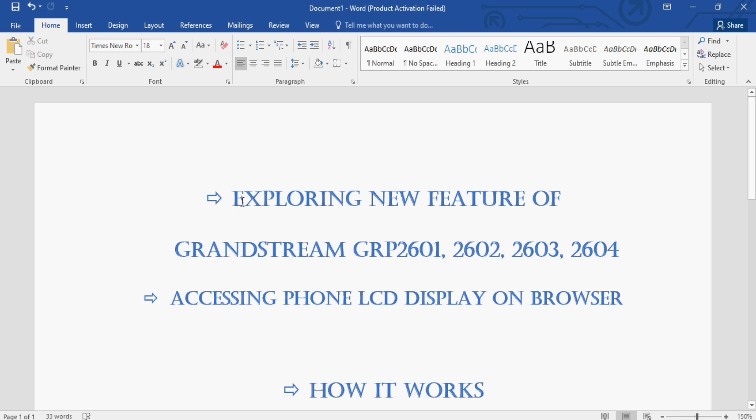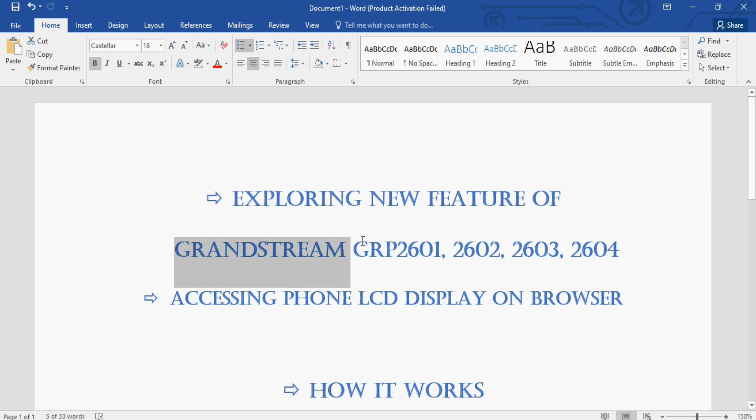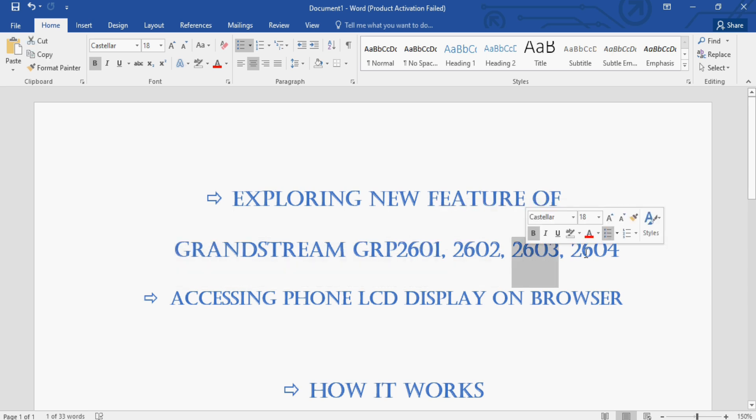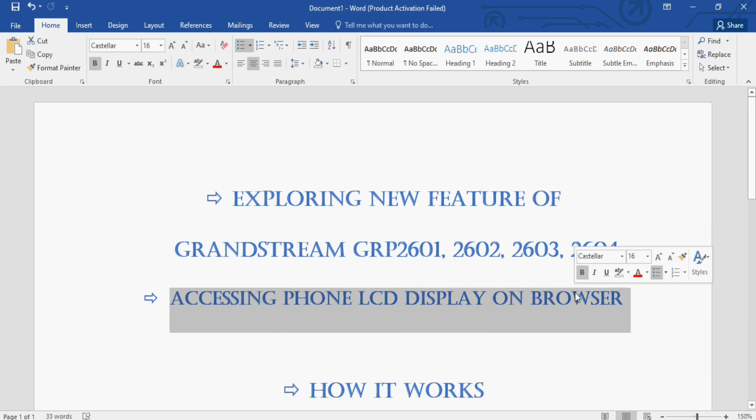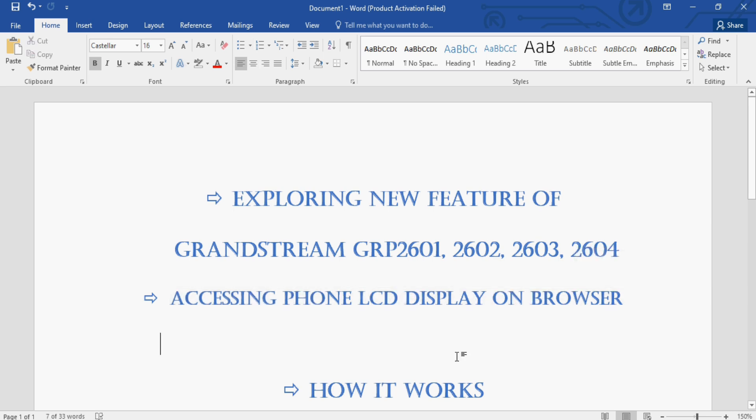Exploring the new feature of Grandstream GRP2601, 2602, 2603, and 2604 IP phones. That feature is accessing phone LCD display on browser and how it works.